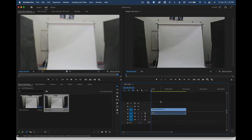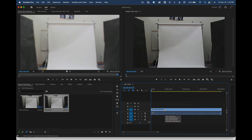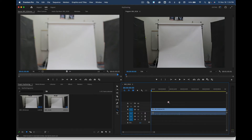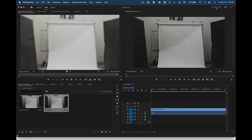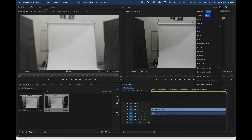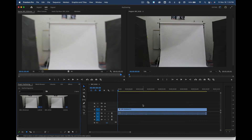Now we're going to zoom in a little bit. Hit the letter Z if you want to click to zoom, or grab this little dot and go back and forth to zoom in. To make sure all our windows look the same, you should currently be in the Editing workspace up here. If the windows still don't match, go to reset to saved layout.